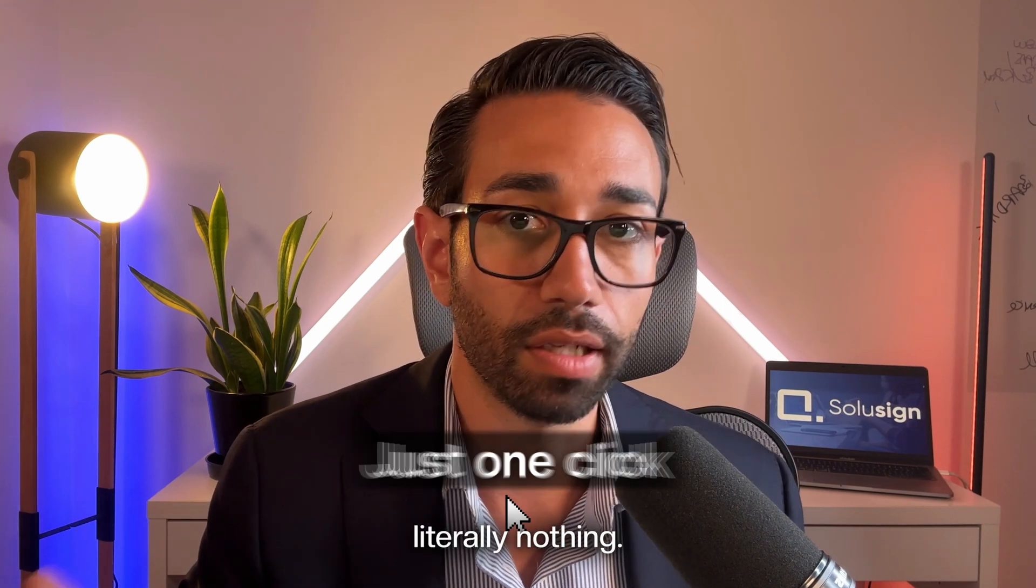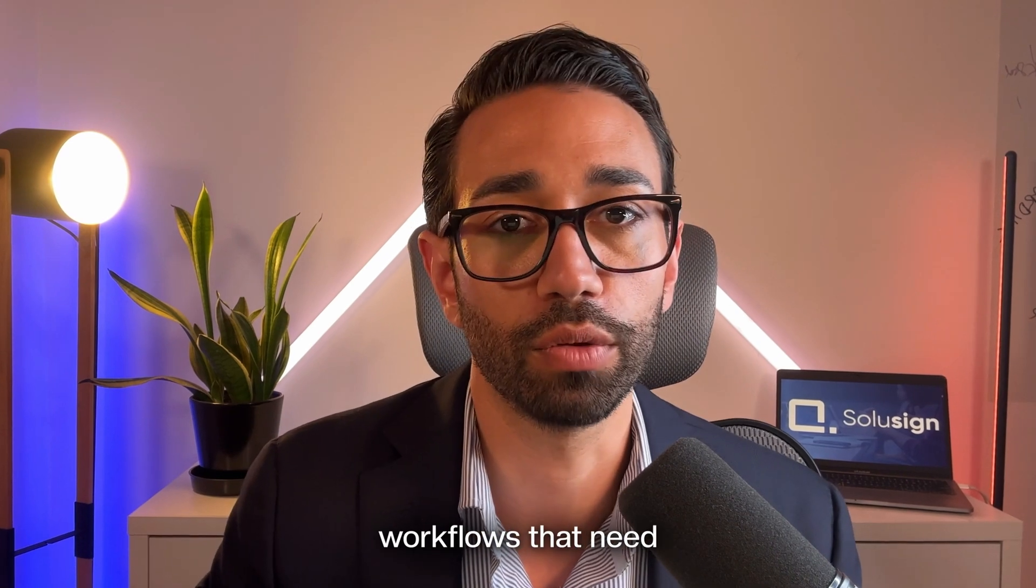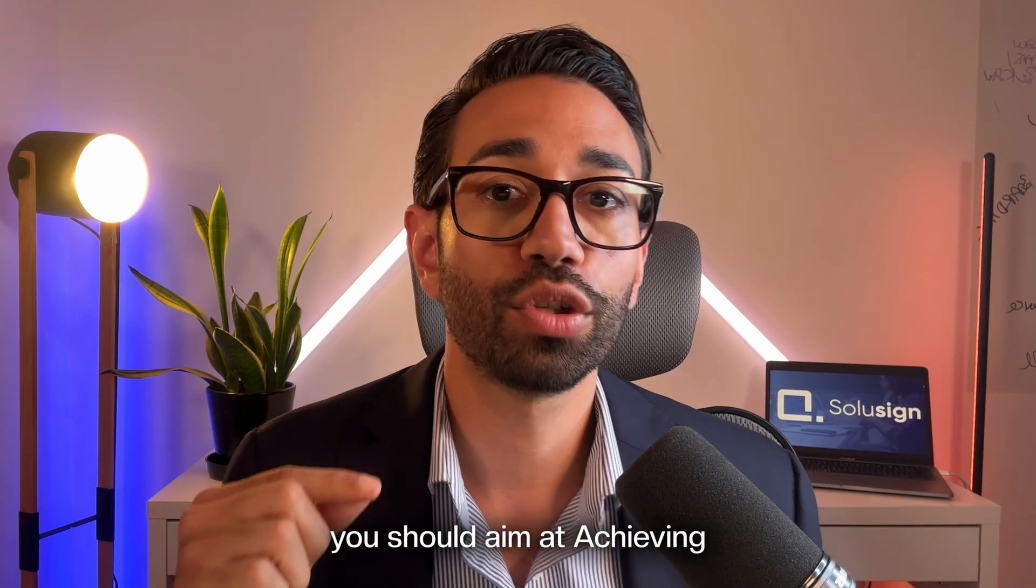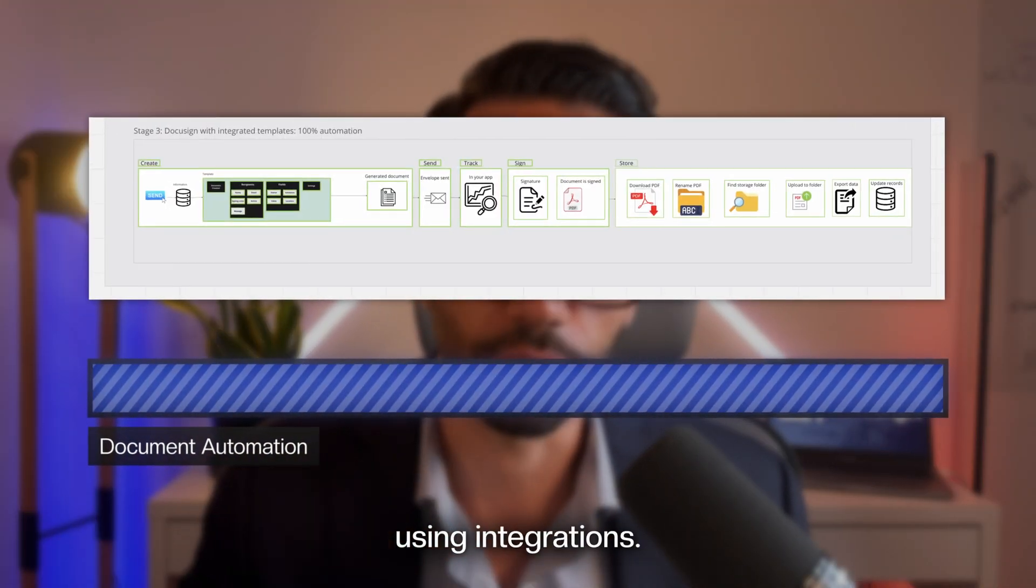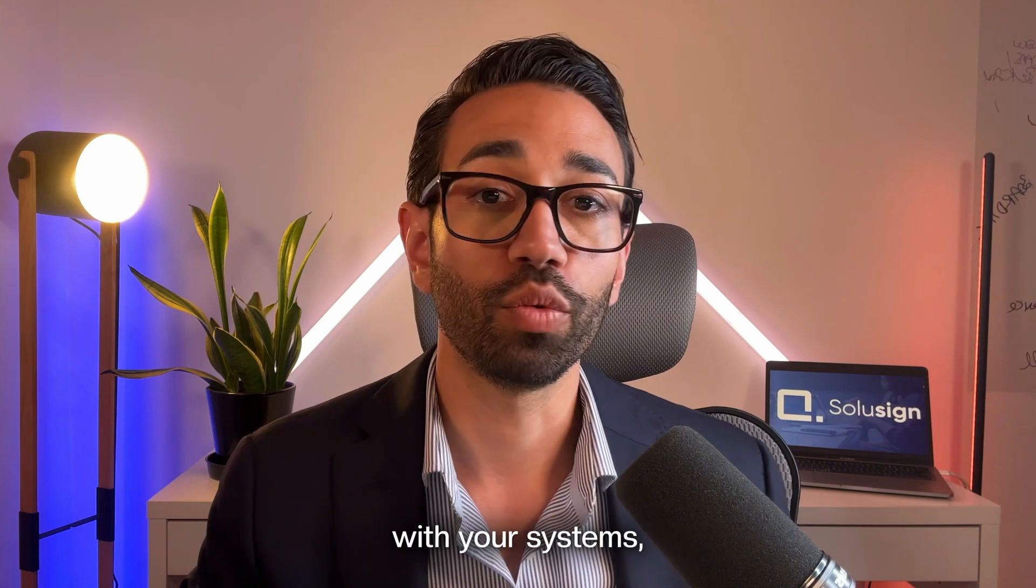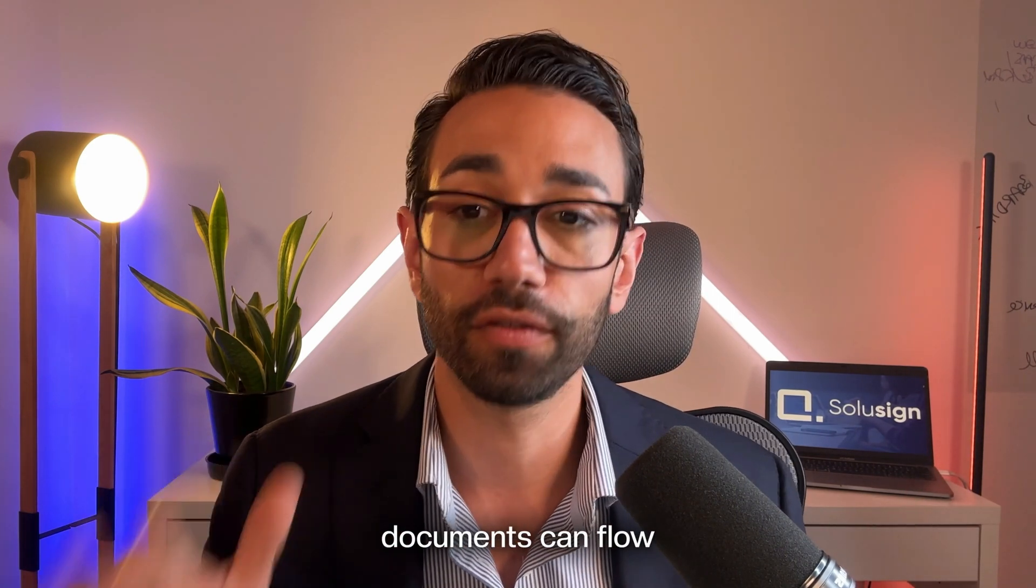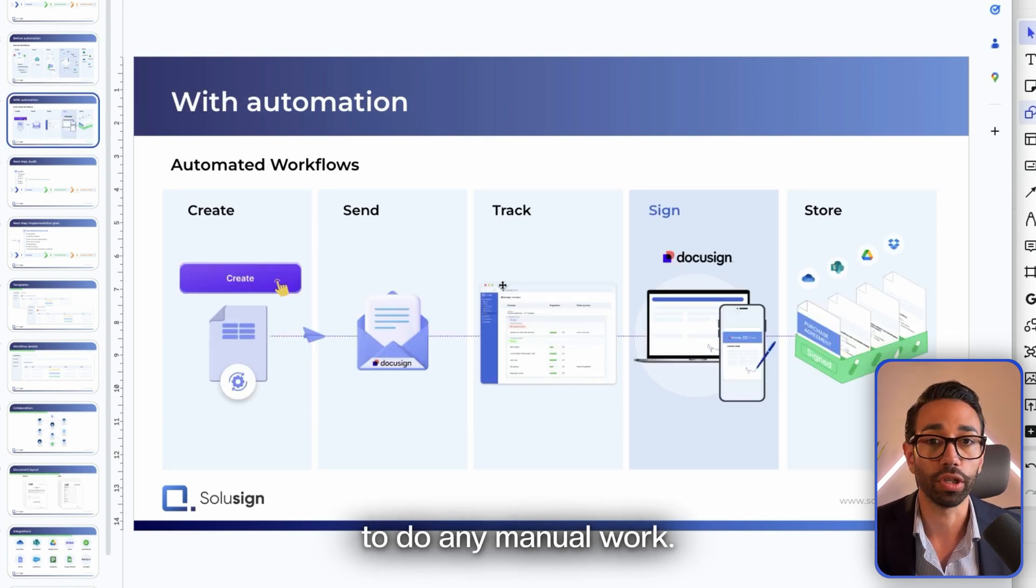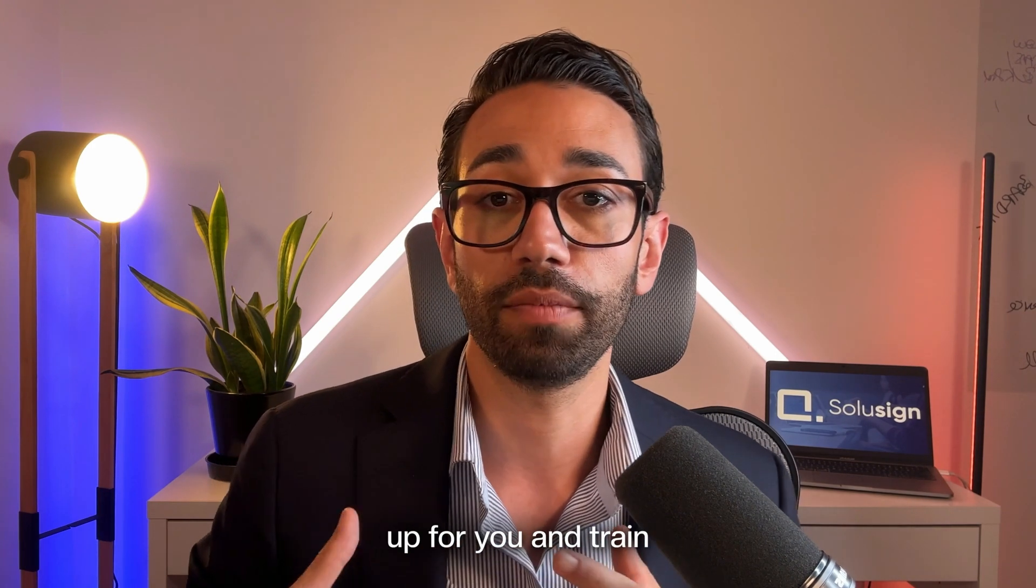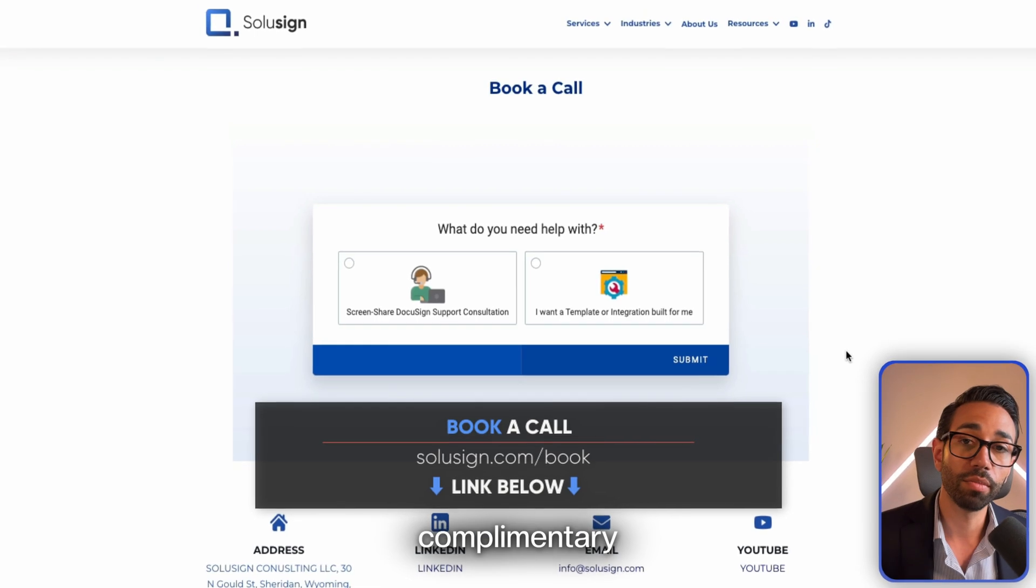In summary, if you want to fully automate your document workflows that need signatures, whether you're using DocuSign or not, you should aim at achieving stage three, which is using integrations. These integrations will link your DocuSign templates with your systems, whatever system it is that you use, so that your documents can flow from one stage to the next without having to do any manual work. Everything happens on autopilot. If you'd like our team to set things up for you and train your team on how to use those systems, you can book a complimentary implementation strategy session using the link just down below.